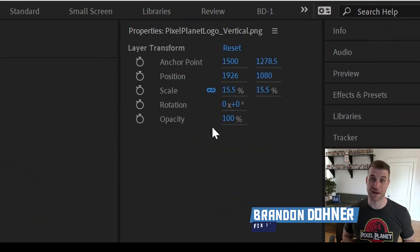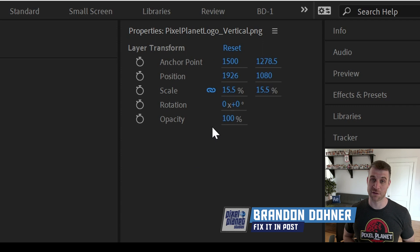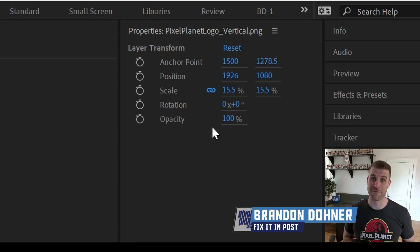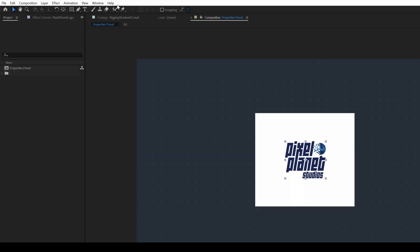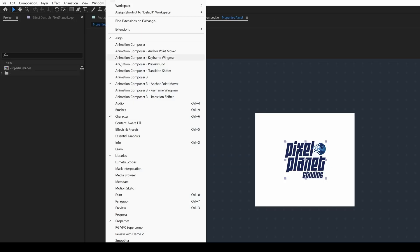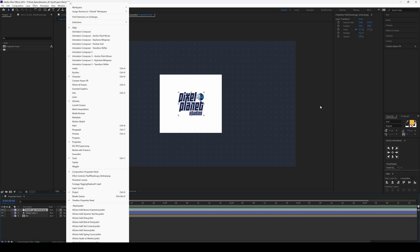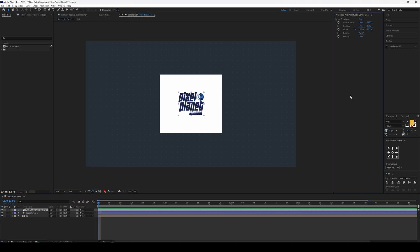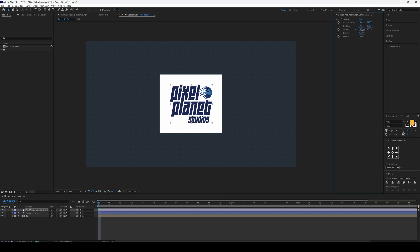The properties panel is out of beta, which means when you update you'll have access to it. You can find it under Window > Properties. The properties panel gives you access to things you'd have to twirl down to find before. So for this logo layer, I can adjust any of the transform properties here.